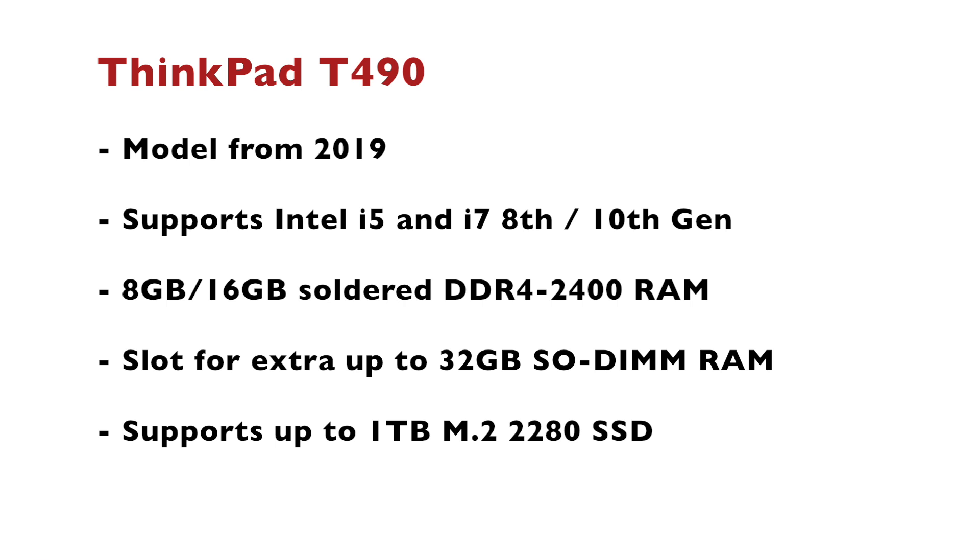It has either 8 or 16 gigabytes soldered RAM on the main board. There is a slot for extra up to 32 gigabytes RAM which means that you can upgrade it. ThinkPad T490 also supports up to 1 terabyte M.2 2280 SSD.